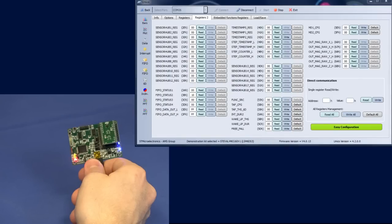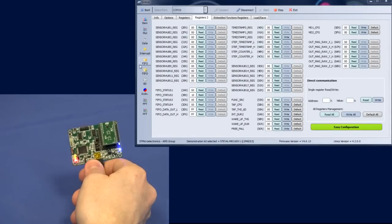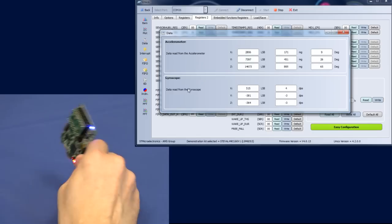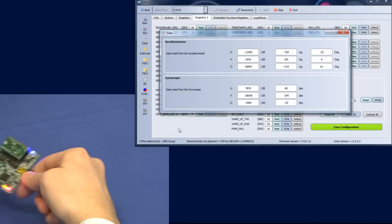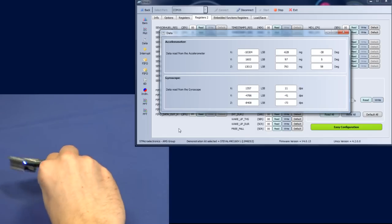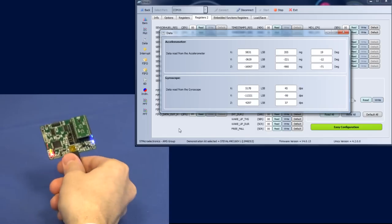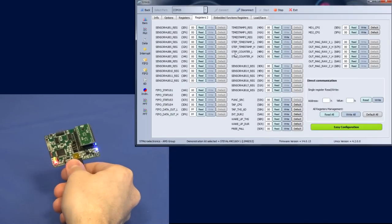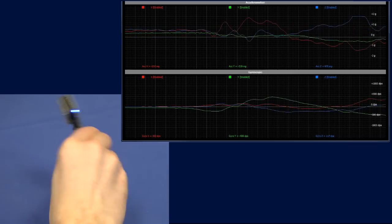After clicking the Start button, we can test our sensor, in this case an iNEMO module, by simply moving the board. Acceleration and angular rate variations along X, Y, and Z axes are shown in real-time as numerical data.